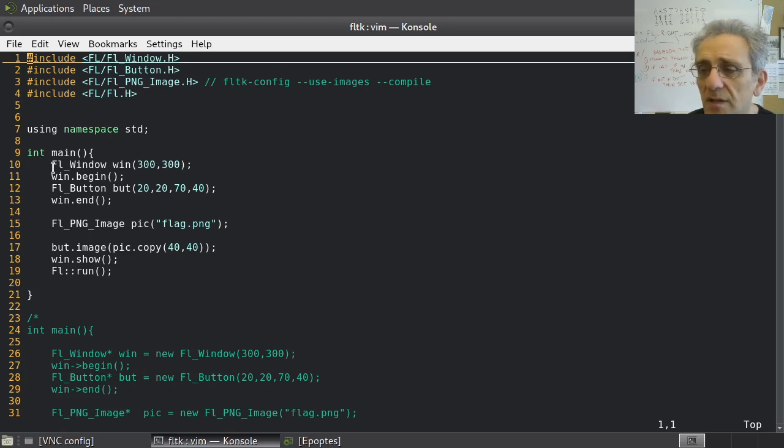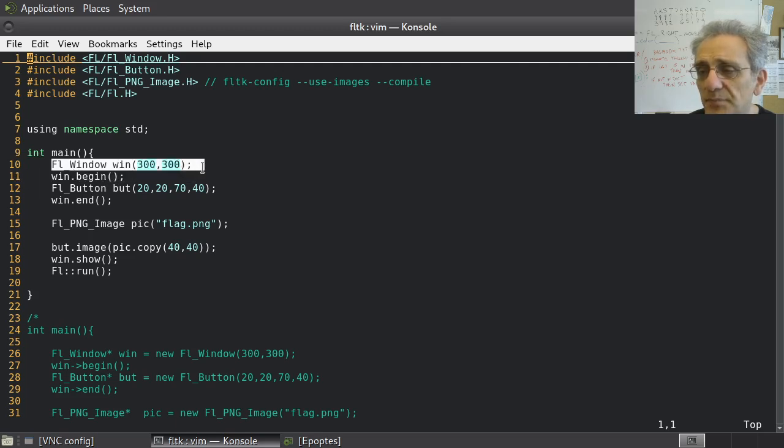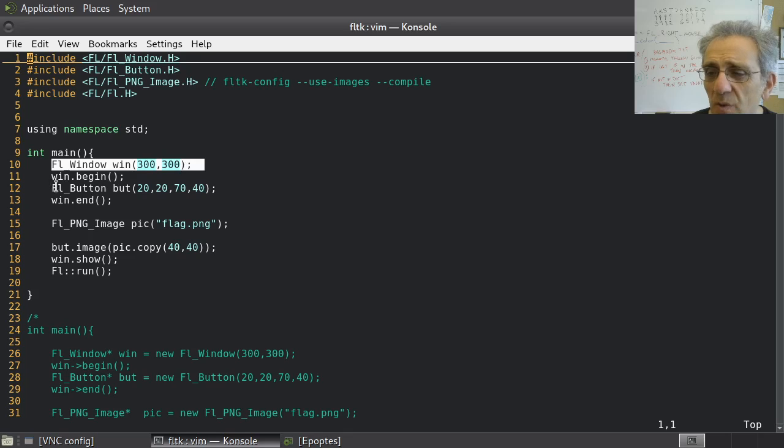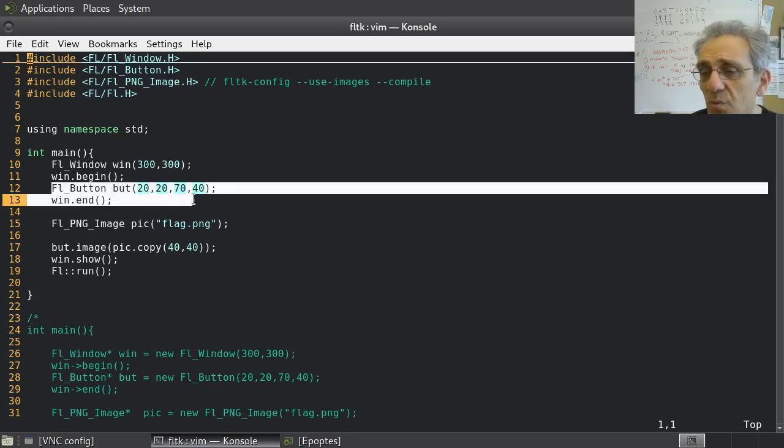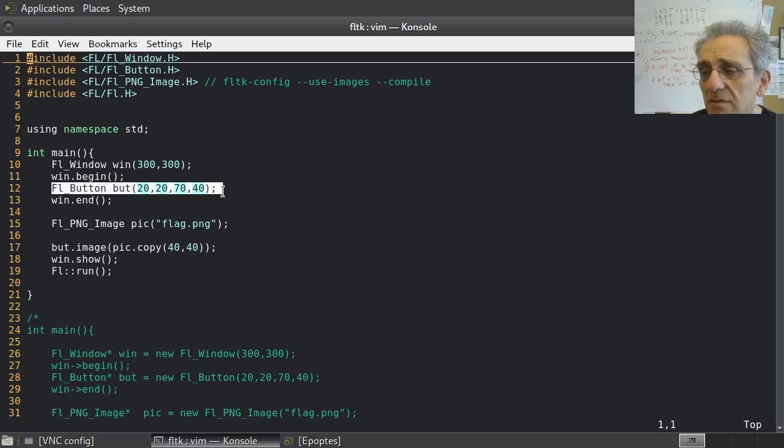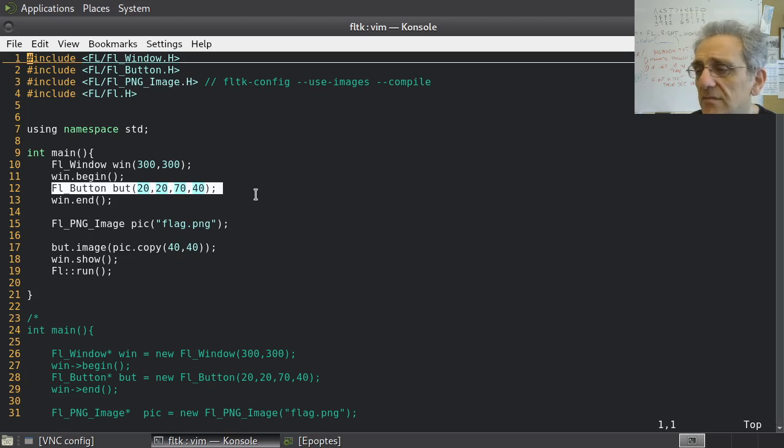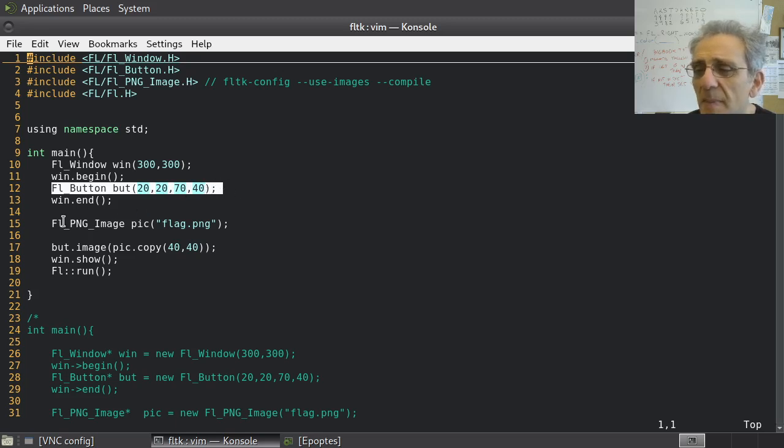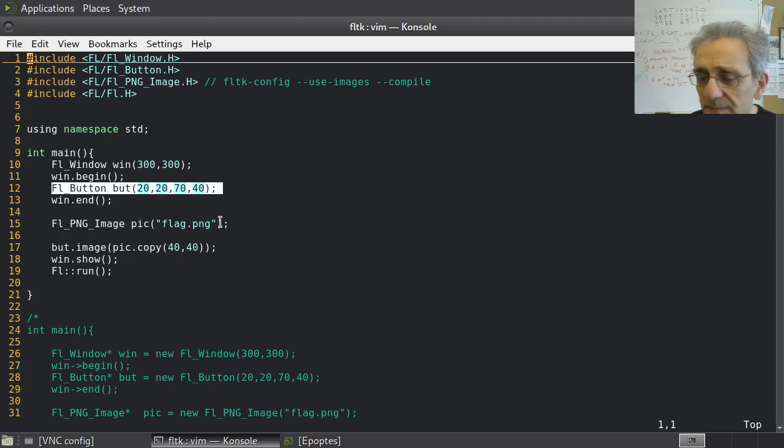Here we're going to go ahead and inside int main, make a window, and then start adding a widget inside the window. Constructors are X, Y, width, and height. There's no label on this one, I've left it off. However, I have created an FLPNG image here called flagPNG.